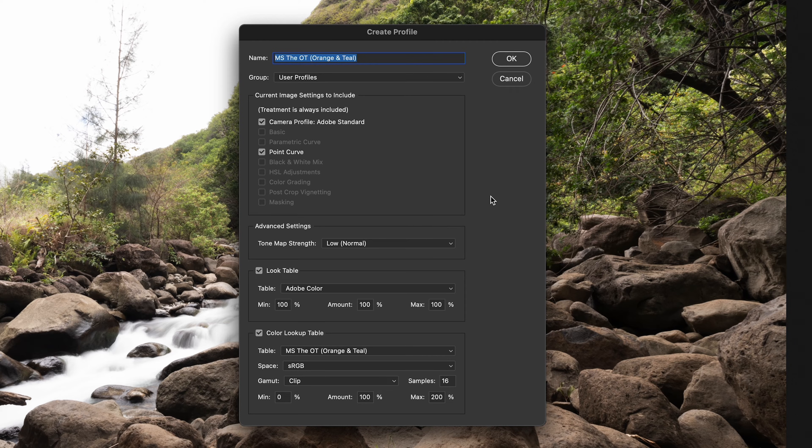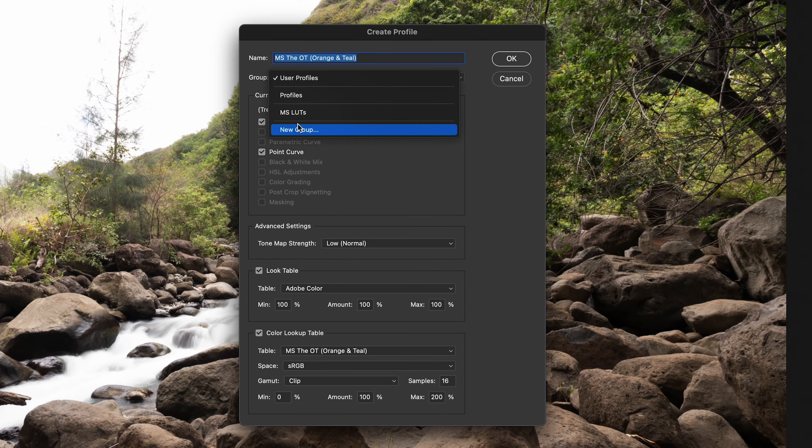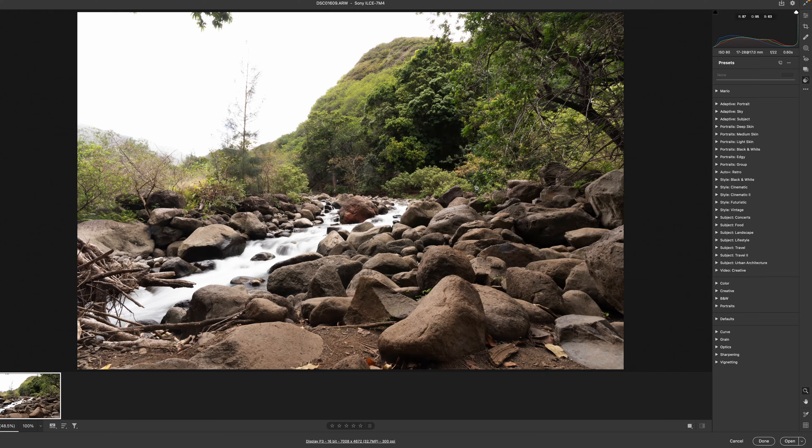So before we move on, you can also go to group up here and either create a new group where you can store all of your LUTs. Or in my case, I already have a group which is MS LUTs. So just add it there. So once that's ready, you can click OK.